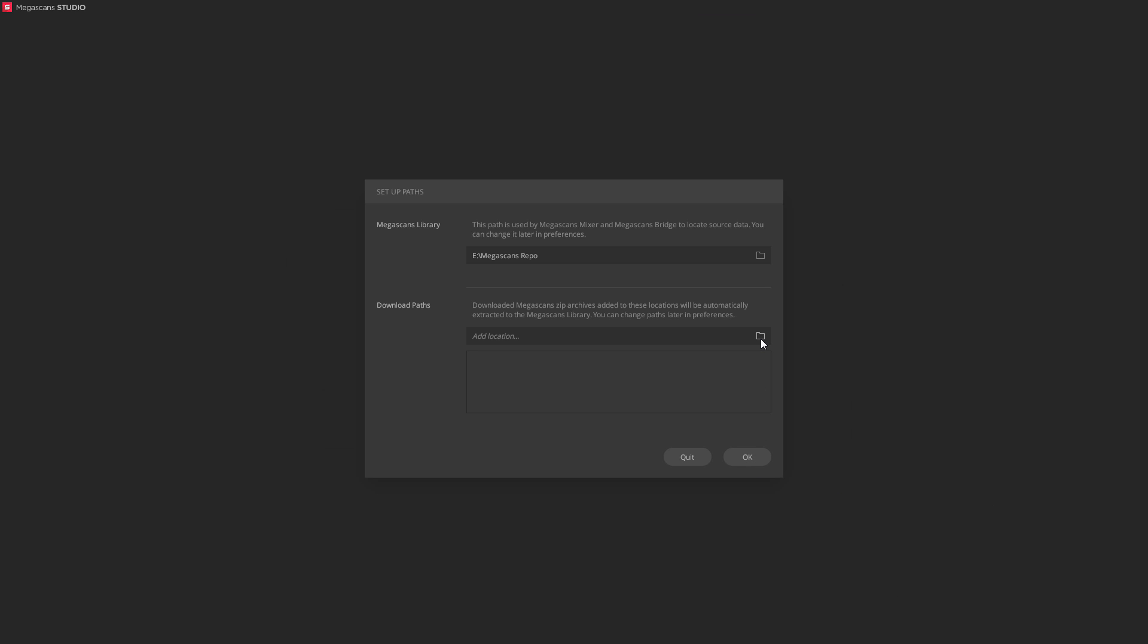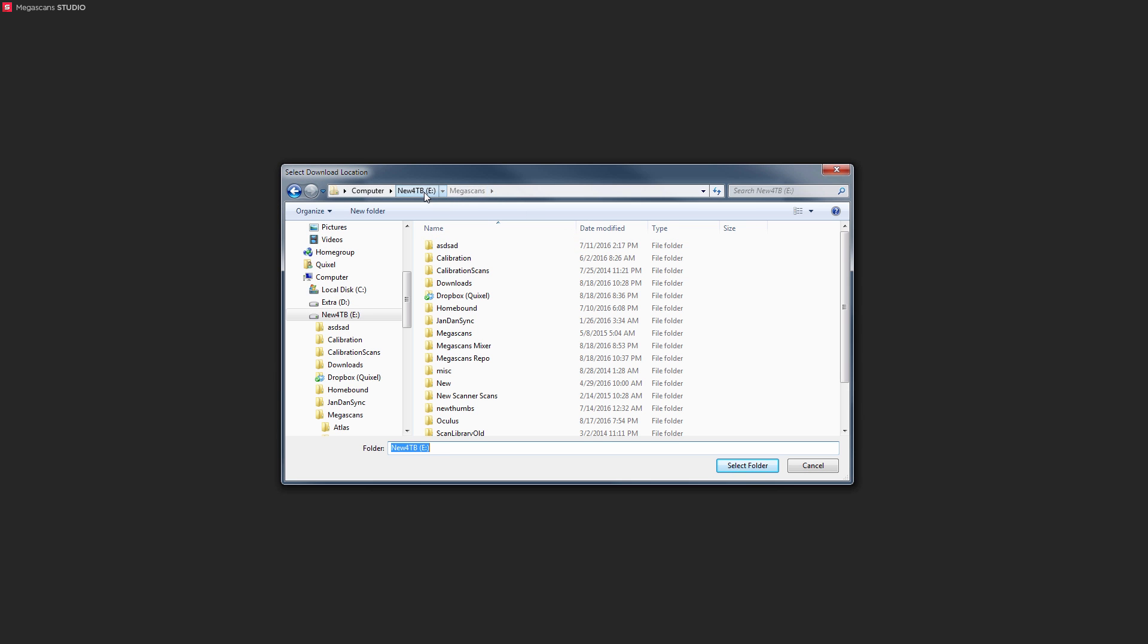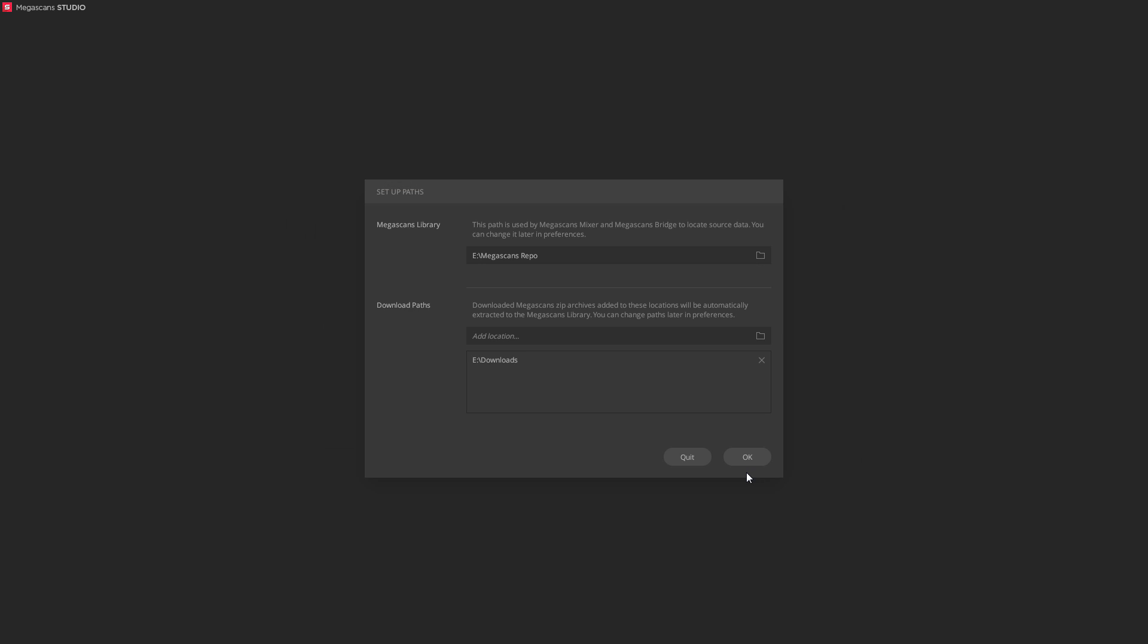And lastly, let's point to our download path. This should be a web browser's download location.